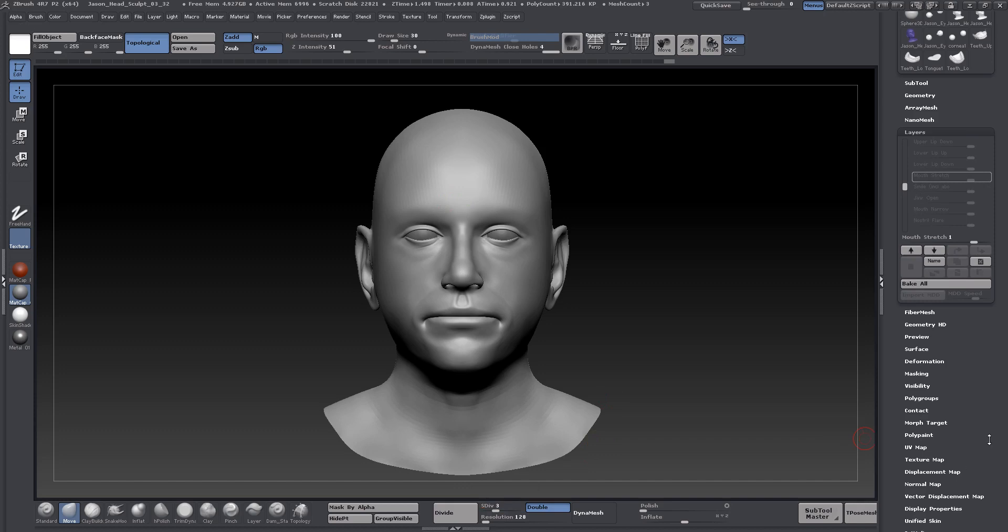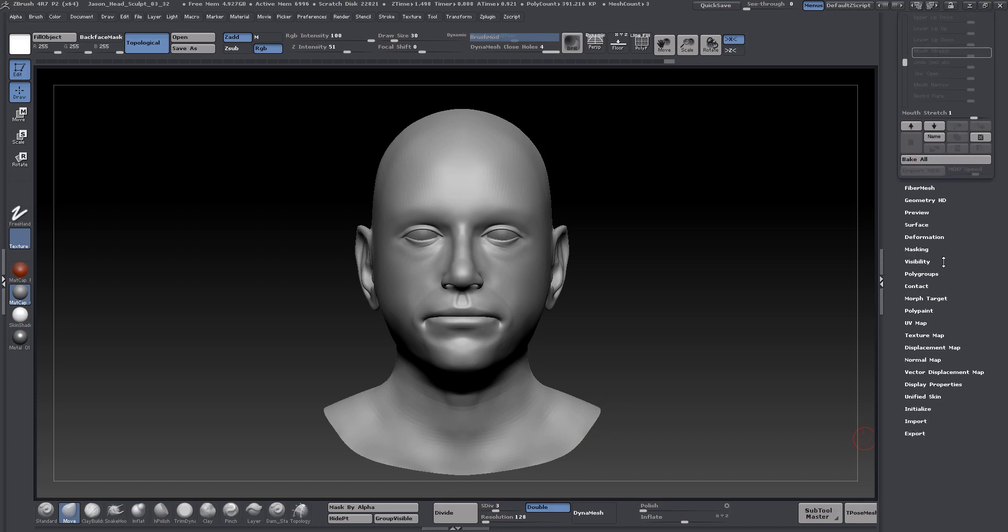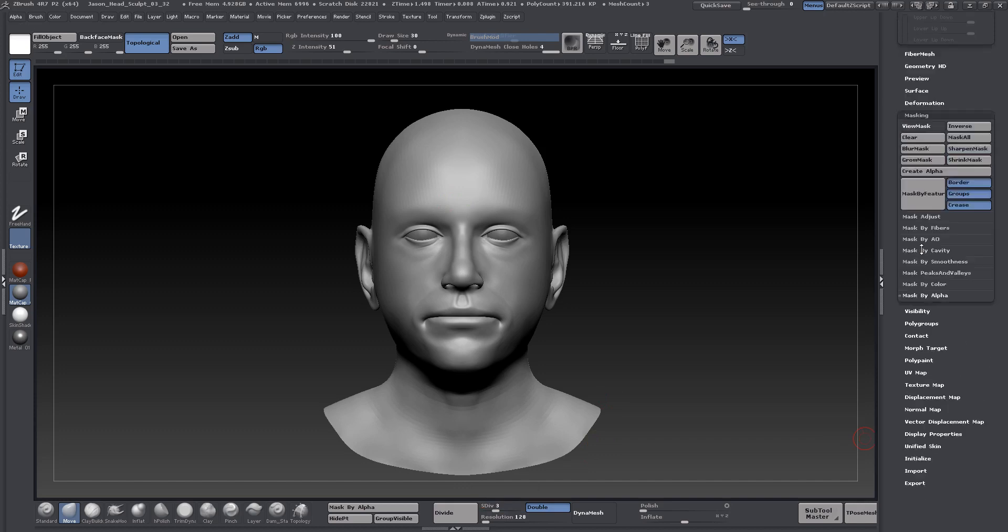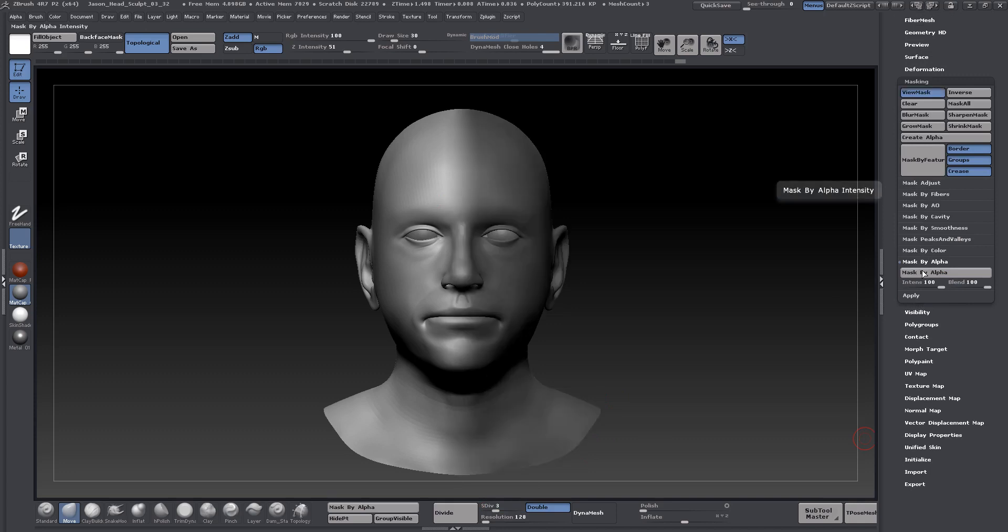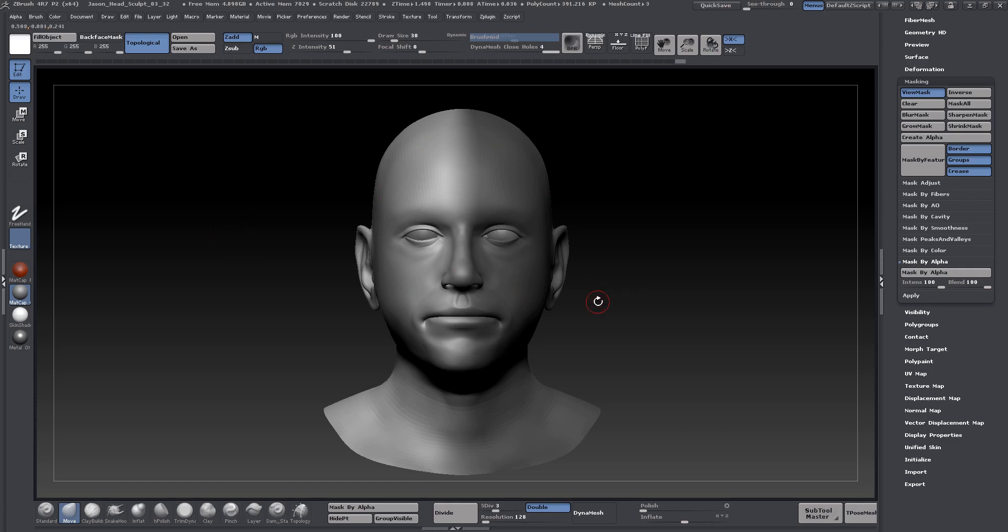And let's go and turn on our mask. So go to masking. And mask by alpha.